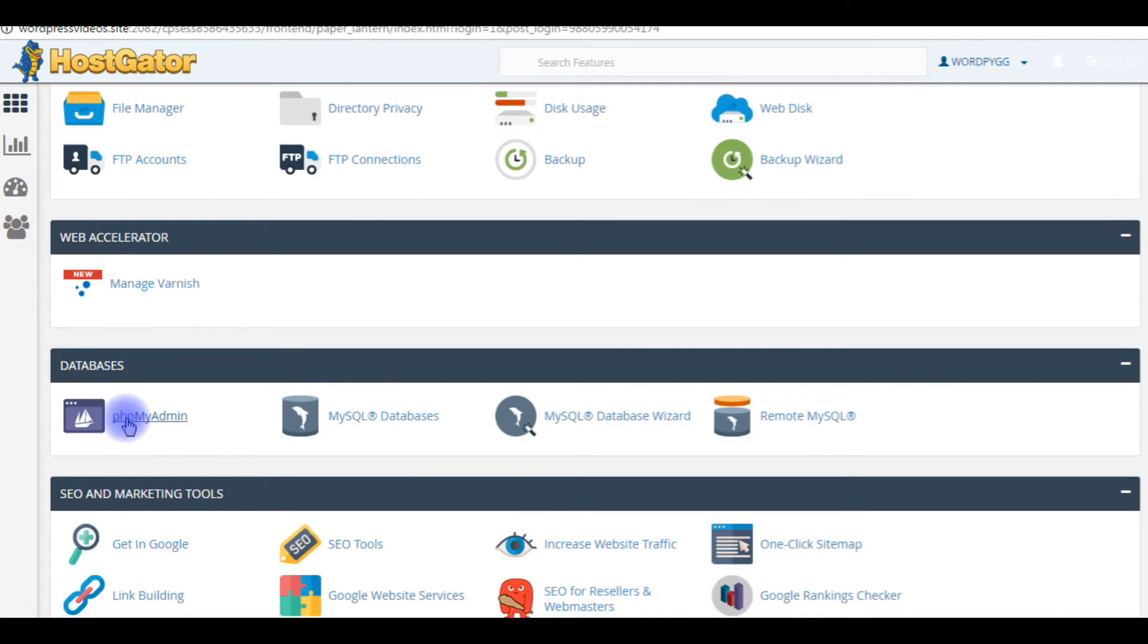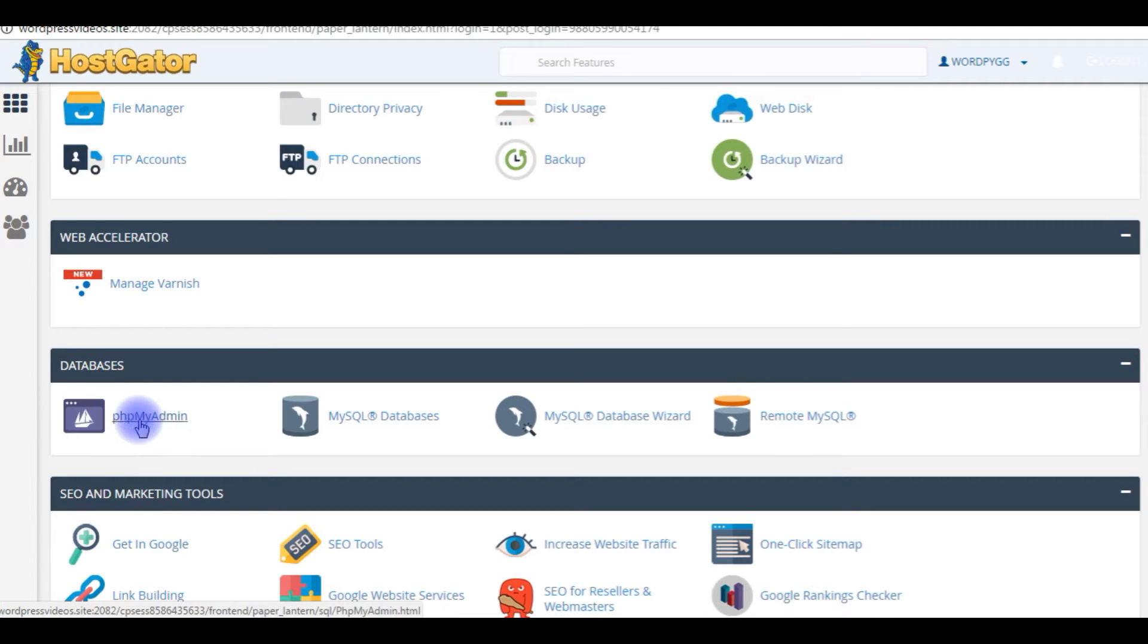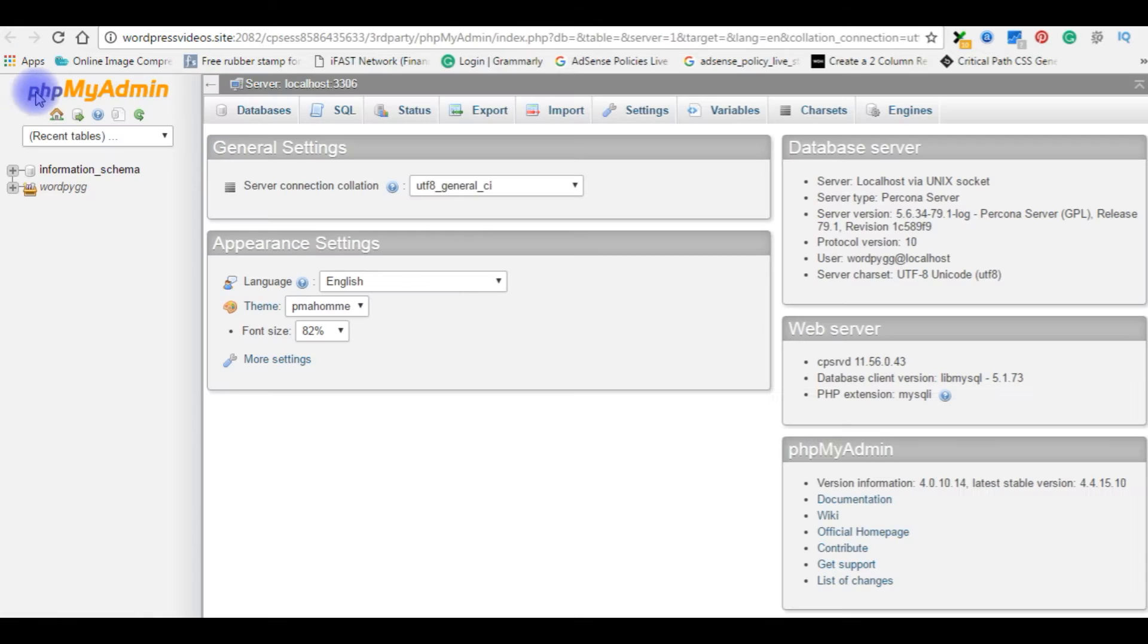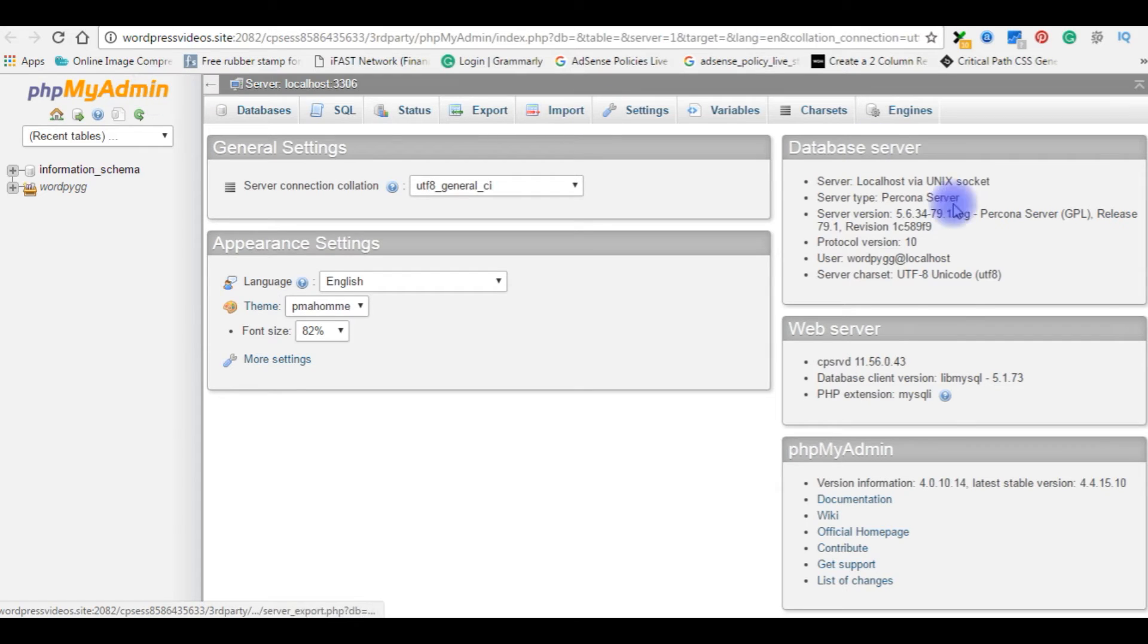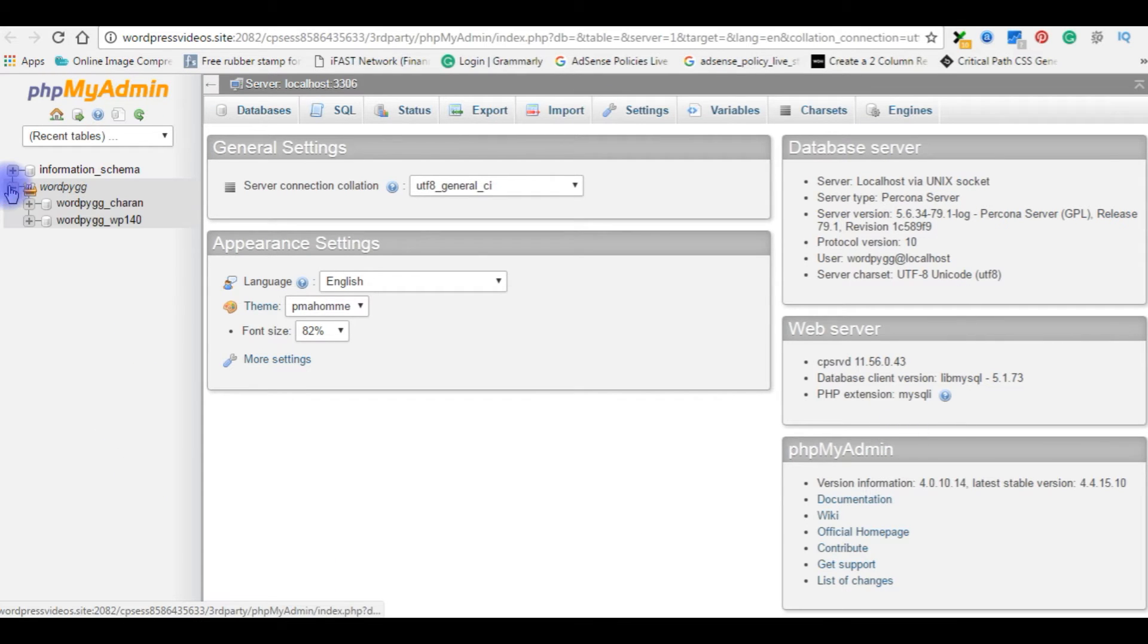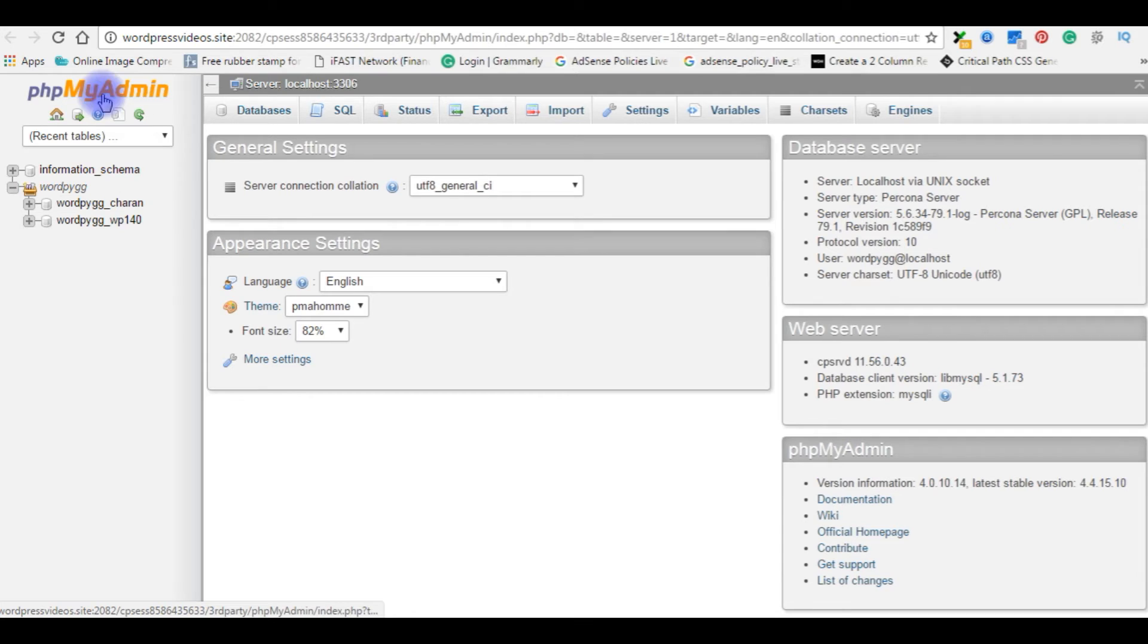First I want to show you what databases I have in my phpMyAdmin. Now I am in phpMyAdmin panel. Click on it. Right now I have two databases on phpMyAdmin.